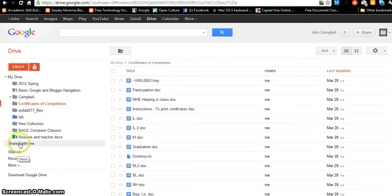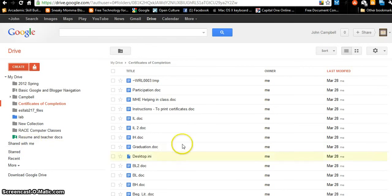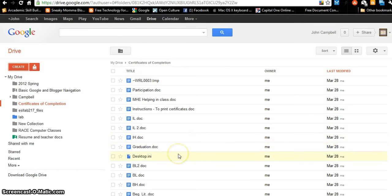Sometimes if someone shares a document with you, it will open in your Google Drive. You'll have a copy of that shared document in your Google Drive, but you won't be able to edit it because it's only shared with you — unless they shared it with you and allowed you to edit it.